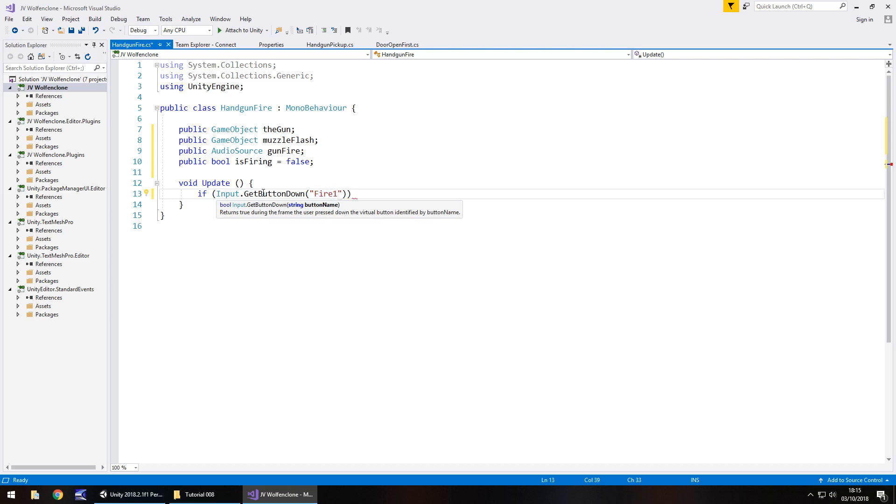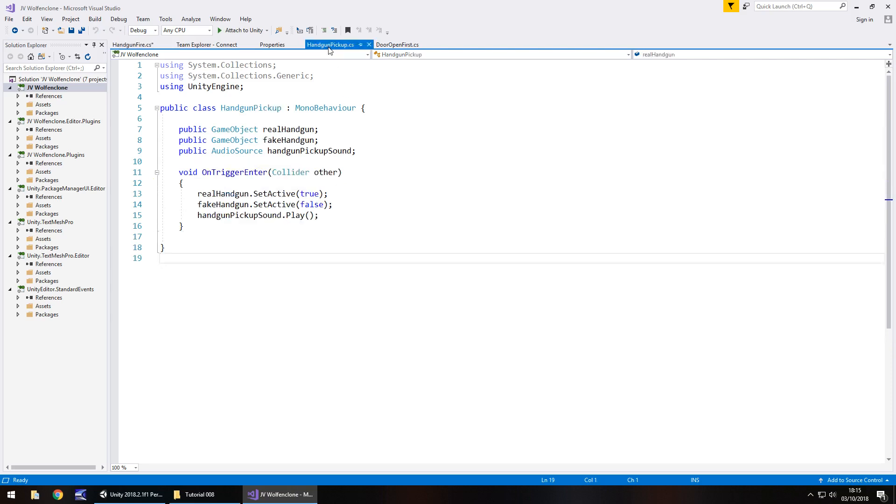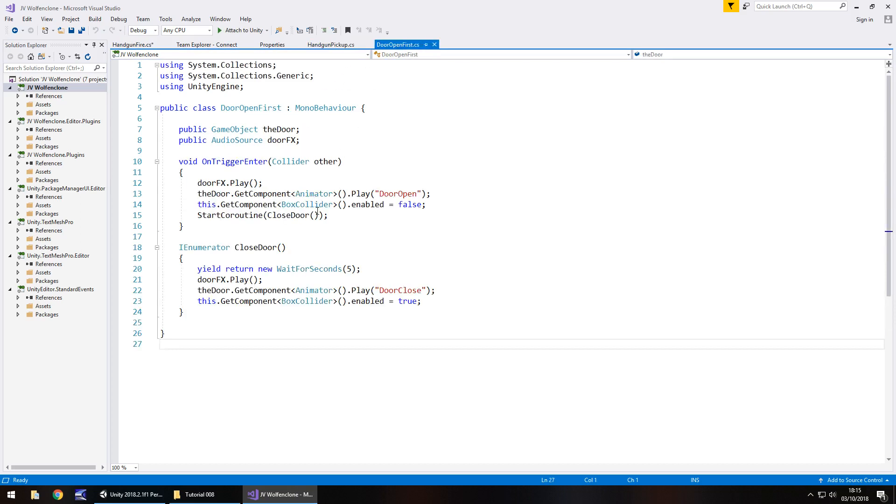So we need to make sure it is the same. So quotes again close bracket close bracket and open curly bracket. If we go for example to our handgun pickup we have that just as a method void OnTriggerEnter and if we go to our door opening script we just had a couple of different things inside that script which opened the door, waited, and then closed it.